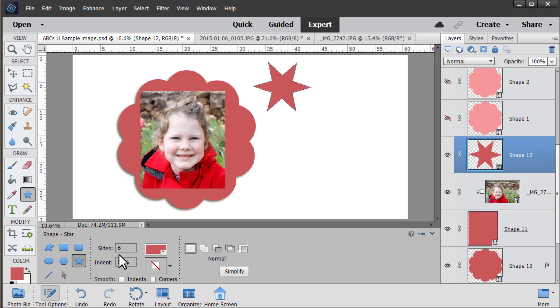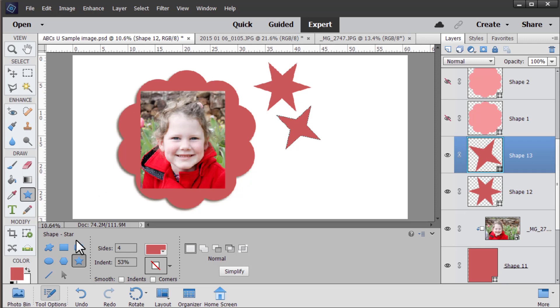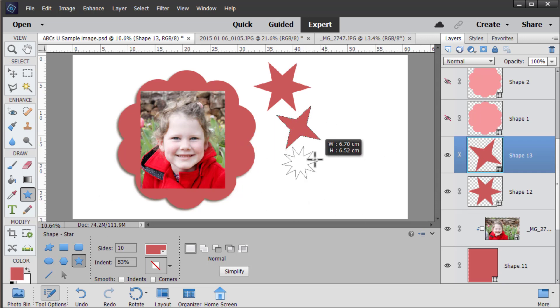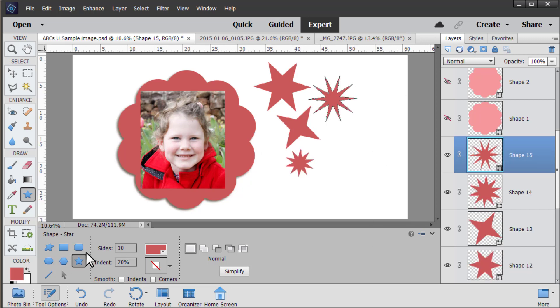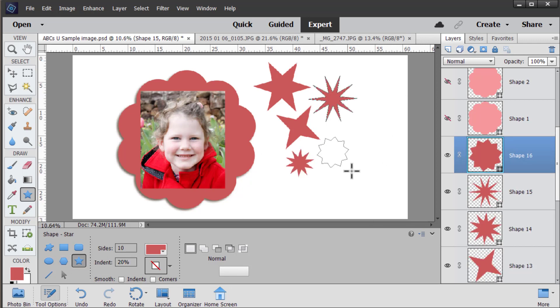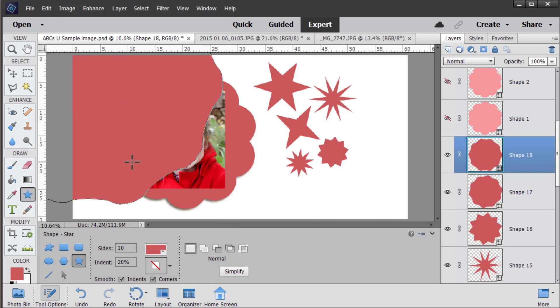With the star you can customize it to as many sides as you like and you can also customize how long the points are on your shape. You know 20% has a different look to 70% and you can even smooth the edges for a completely different look.